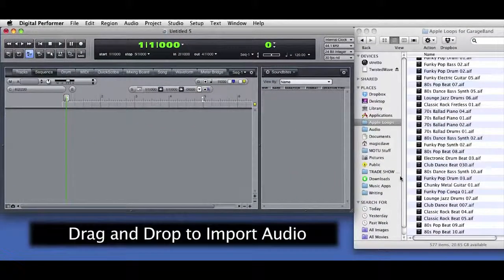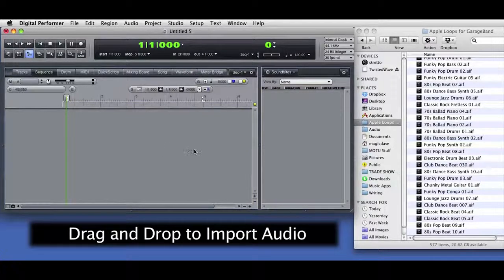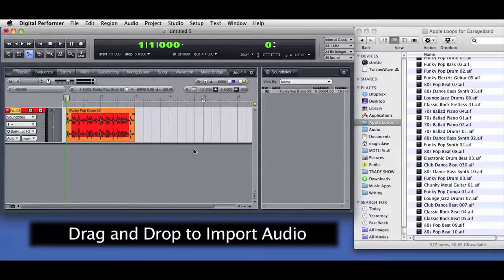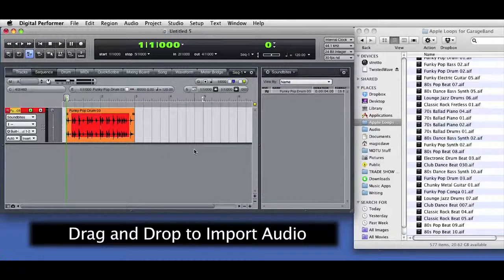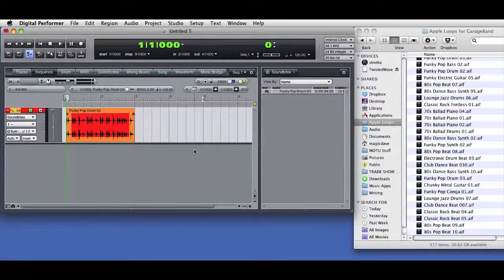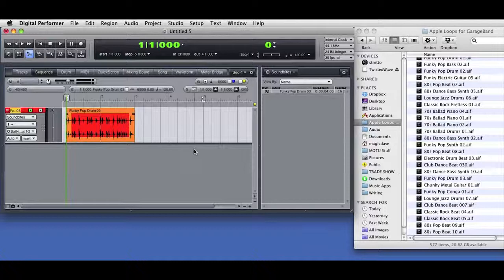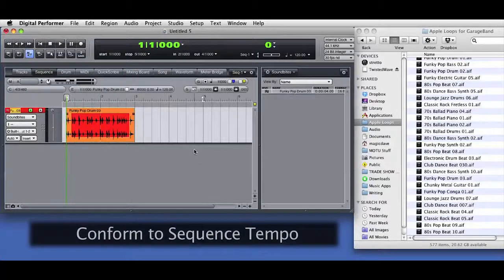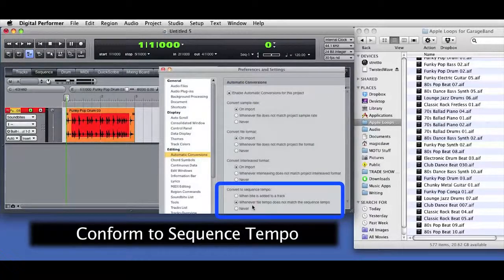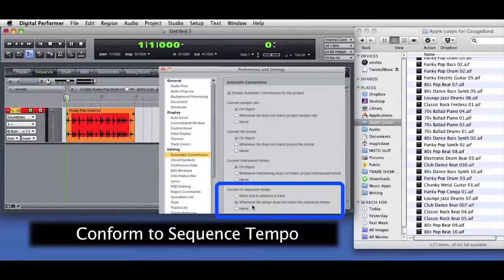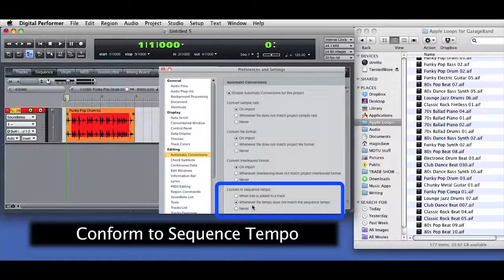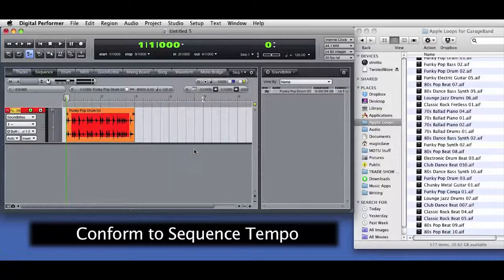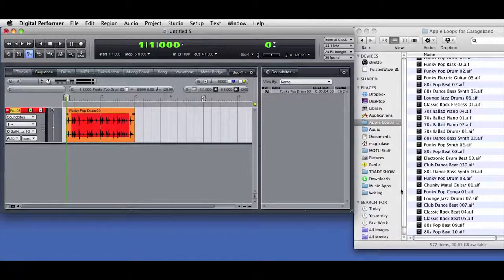All I have to do is drag audio from the desktop into the Sequence Editor window. DP creates a new audio track and names it based on the audio file. In this case, I'm dragging in an Apple loop that has embedded tempo information. DP's preferences are currently set to look for the tempo information and to conform the imported audio to the current sequence tempo.